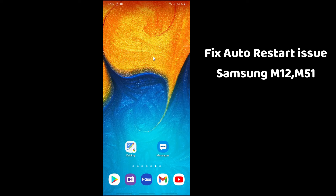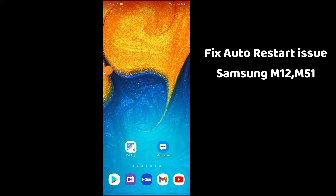Hello guys, welcome to Twin Dolores channel. In this video we are going to fix the auto restart issue in Samsung Galaxy M12 or M51. Before continuing this video, just make sure to subscribe, and let's start the video without wasting any time.